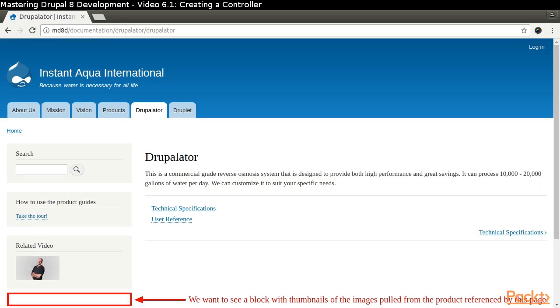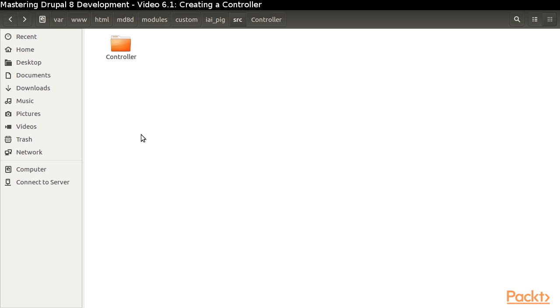a block will appear on the page that provides thumbnails of the product images. If we click a product image thumbnail, it opens a modal with a large version of the product image.